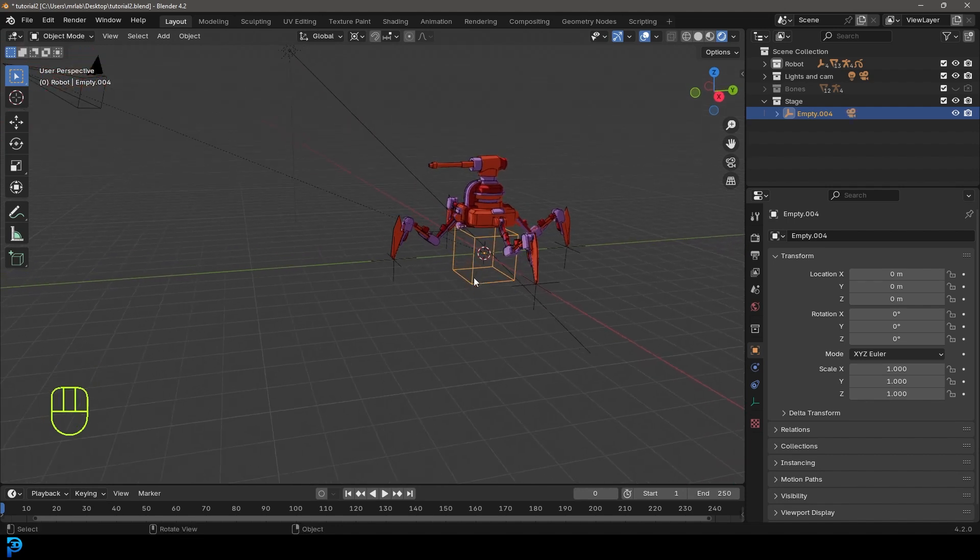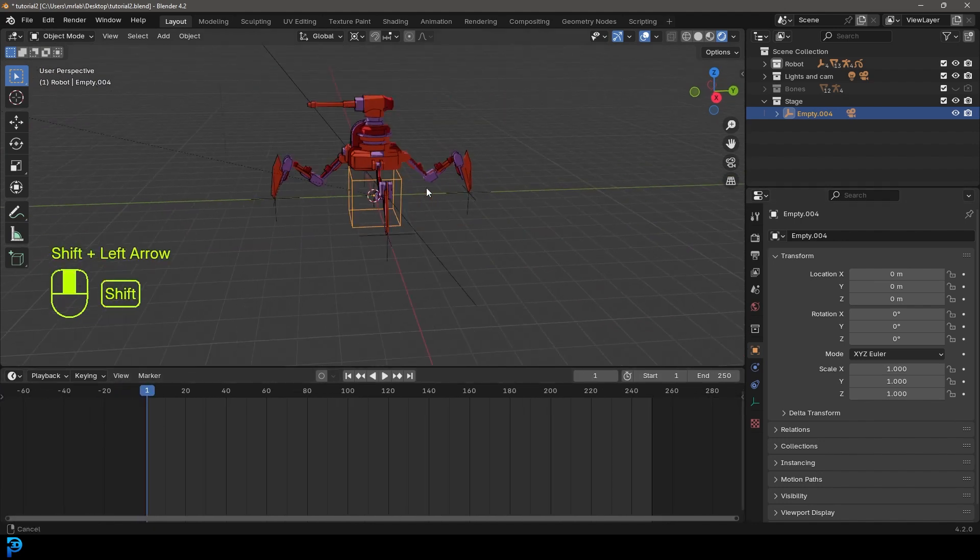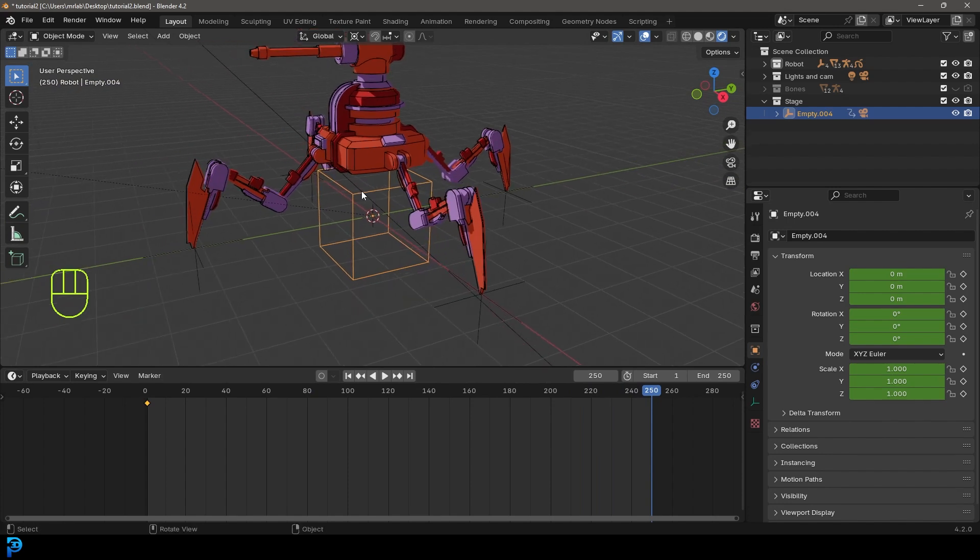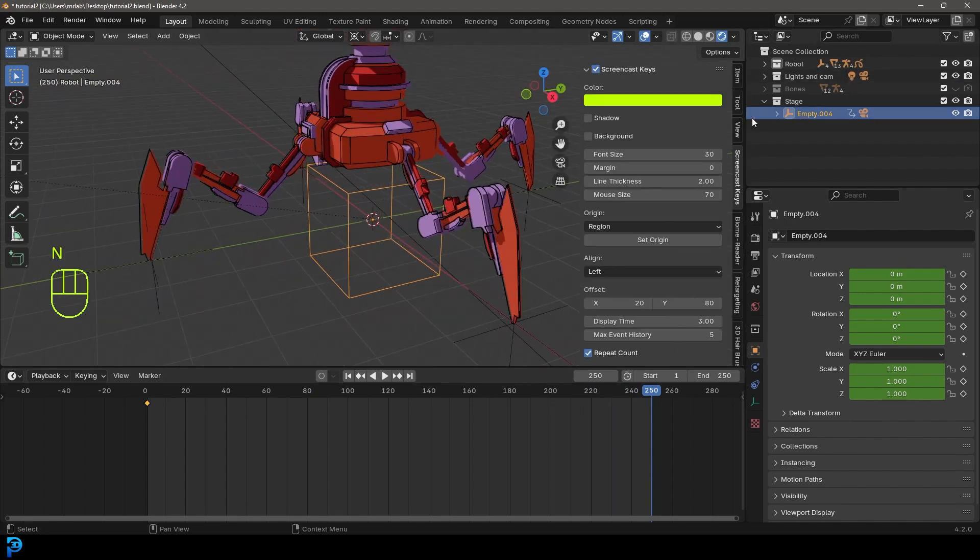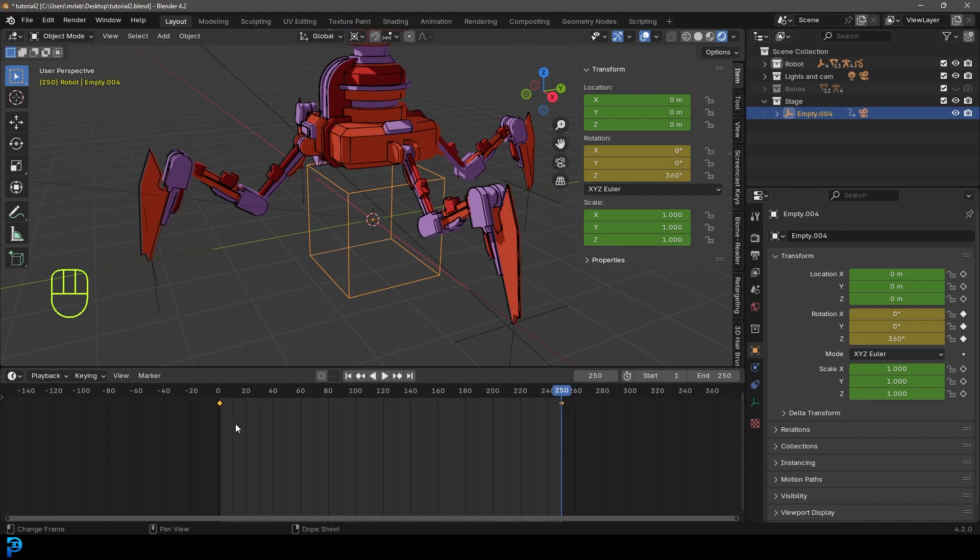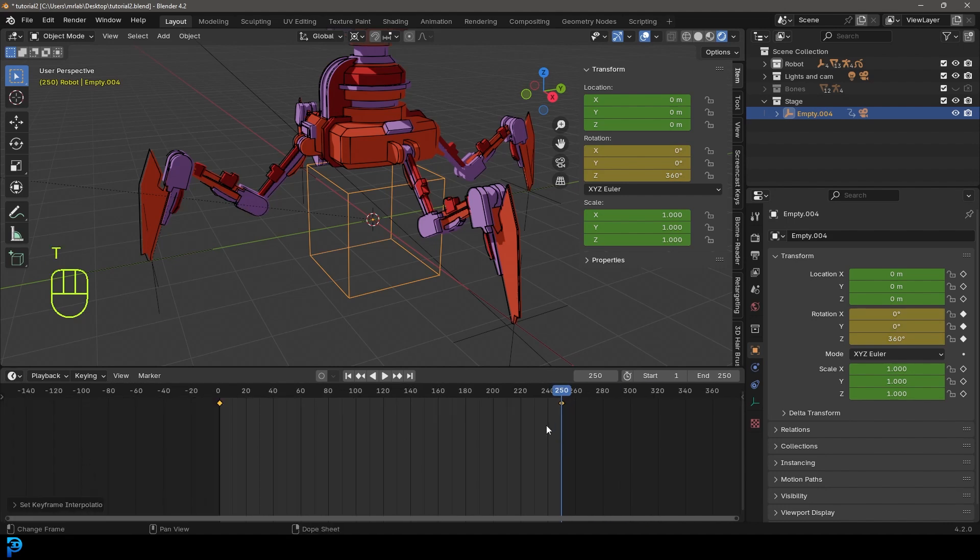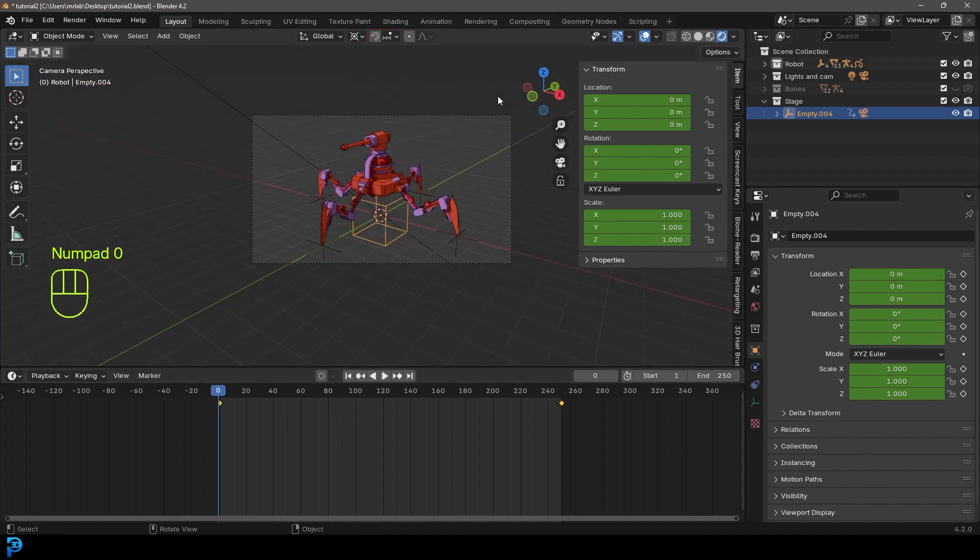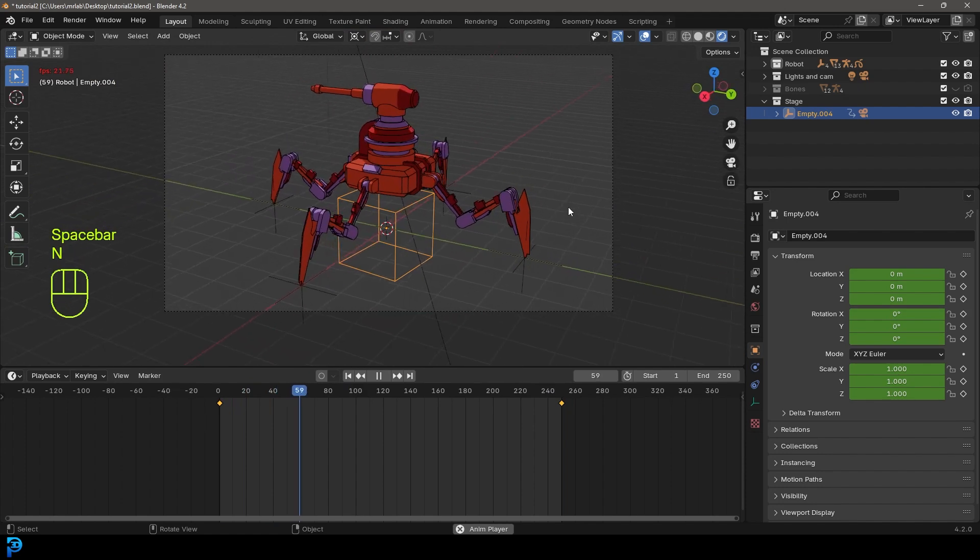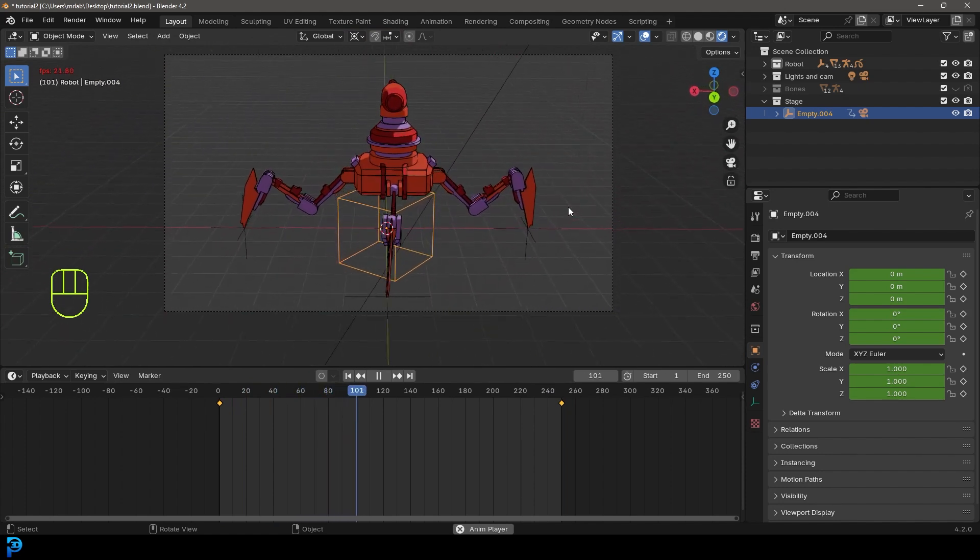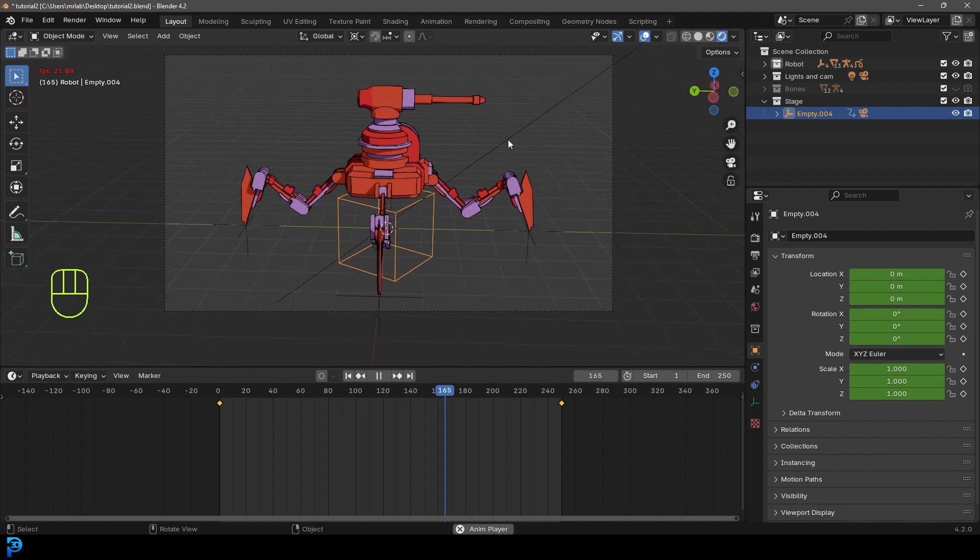So now we can grab this empty and come over here to our timeline. We're going to come to frame one. With this empty selected, we're going to press I to insert a keyframe. Then we're going to come over here to frame 250. With this empty selected, we're going to press N to bring up our properties panel. Then we're going to go over to item. Over here, under the rotation, we're going to make the Z component 360. We're going to press I to insert a keyframe. Now we can select these two keyframes down here, press T, and make it linear. So now if we go to frame one and go into a camera view, we can press the spacebar, and we can see this is our looping circular animation. Pretty cool.